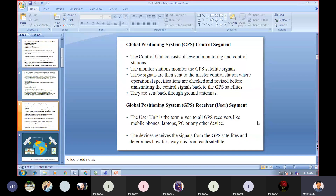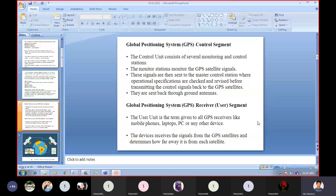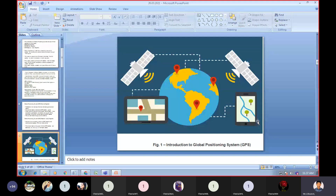The distance between the receiver and each satellite will differ because each satellite is located in a different location in the sky above the earth. These are the two important points from the GPS Receiver and User Segment: first, the user unit is the term given to all GPS receivers like mobile phones, laptops, PC, or any other device; second, these devices receive signals from GPS satellites and determine how far away they are from each satellite.